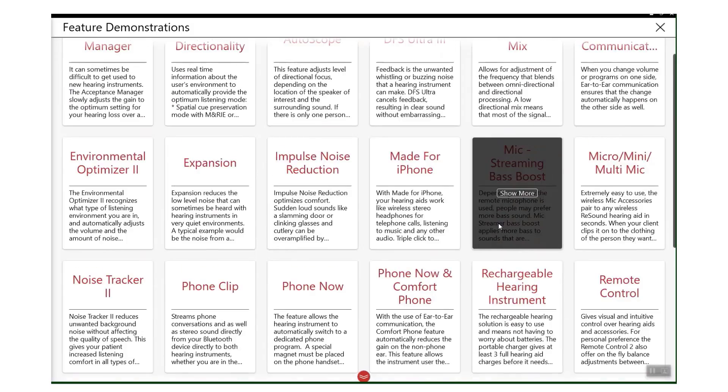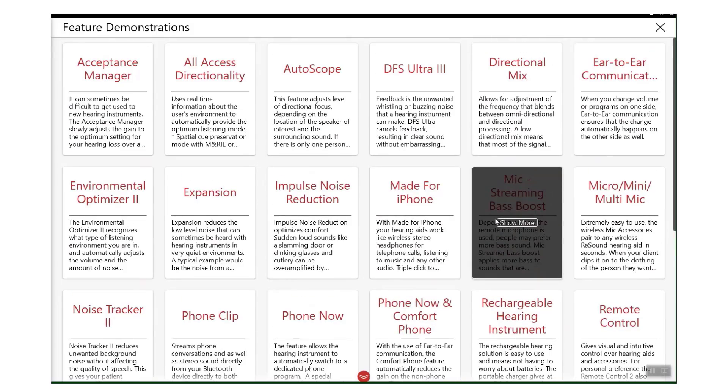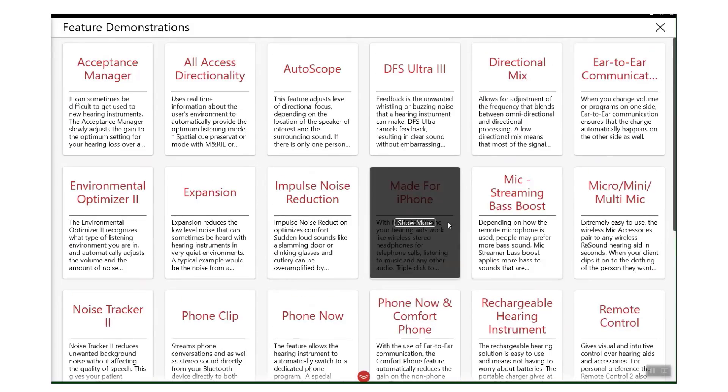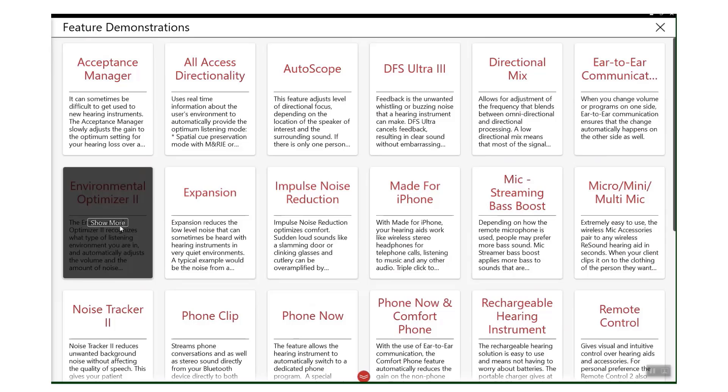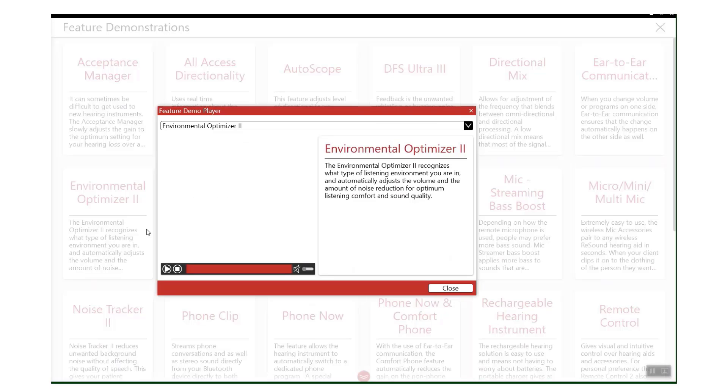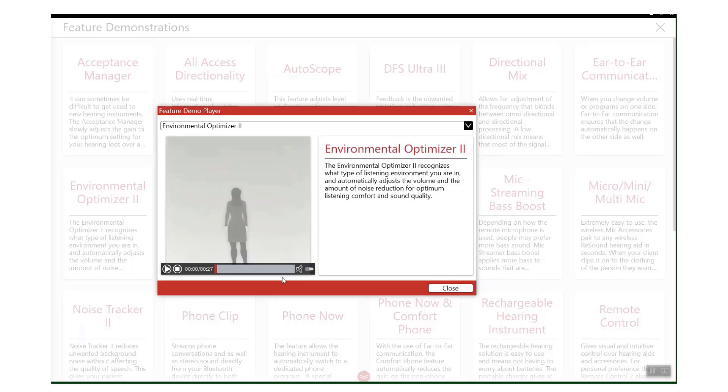For example, if I click on Environmental Optimizer 2, this will show me exactly what it does and give me a short video to play as a little bit of an explanation.